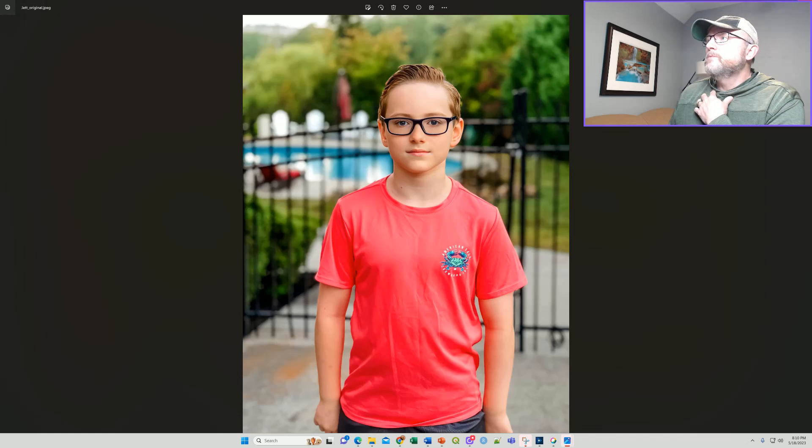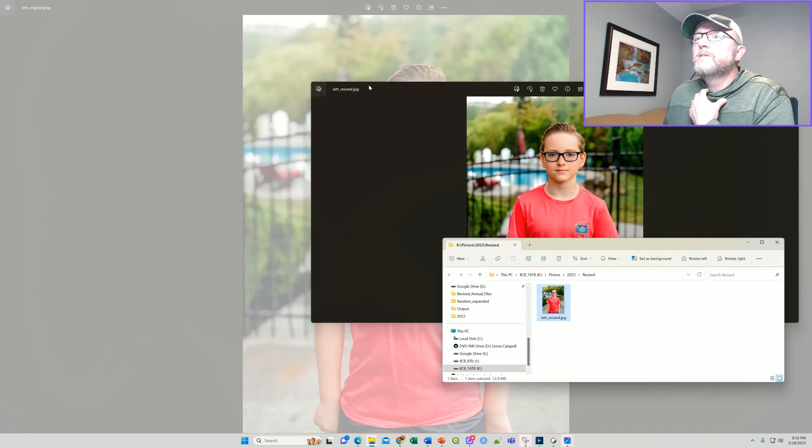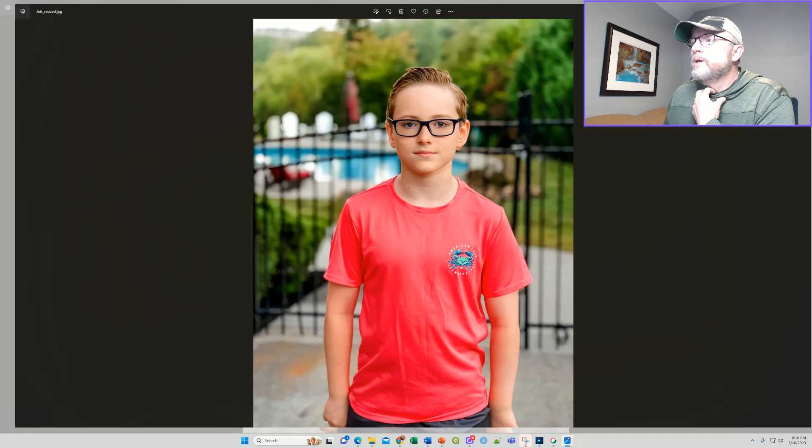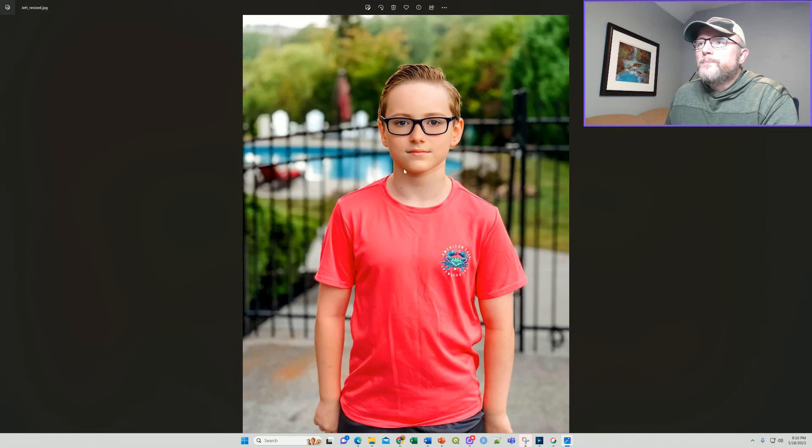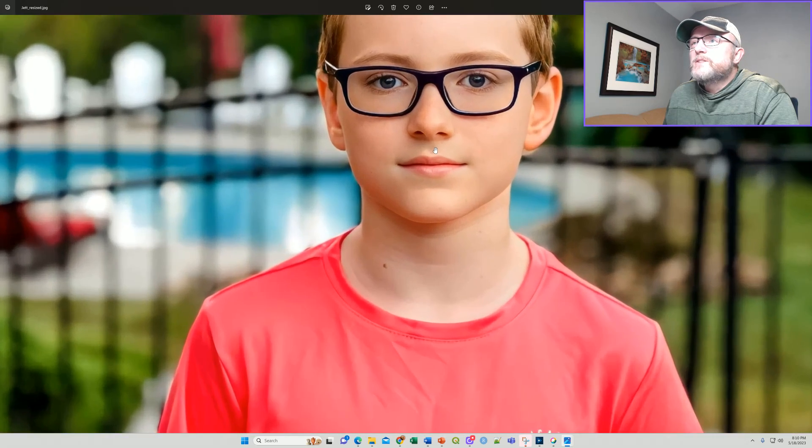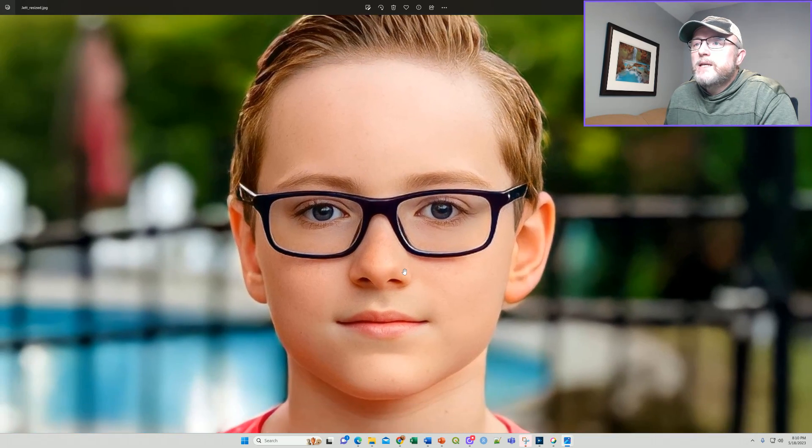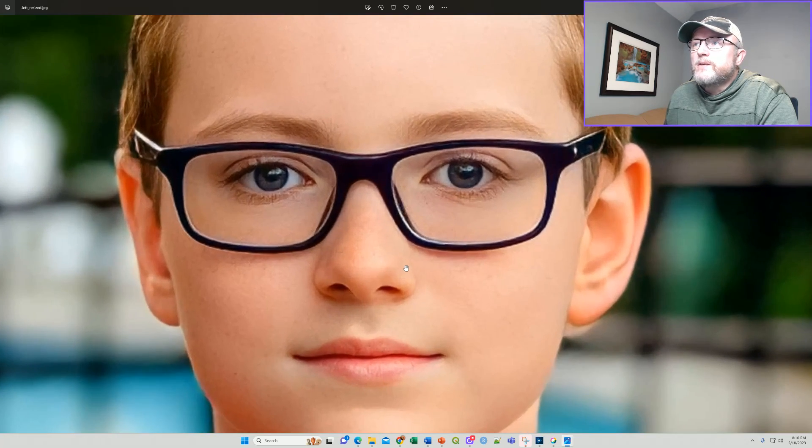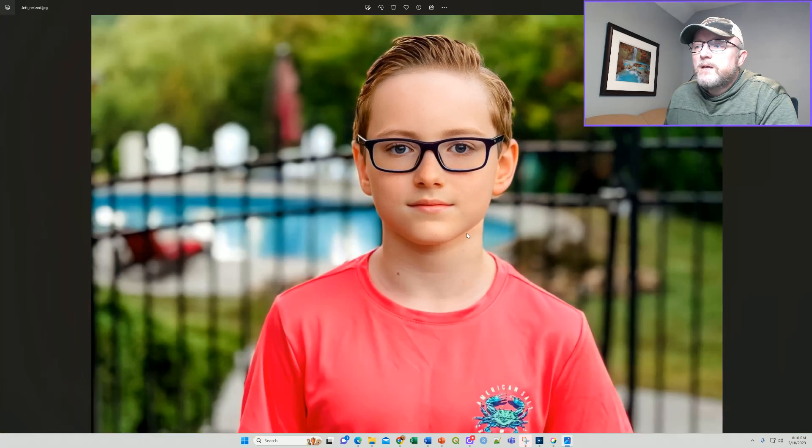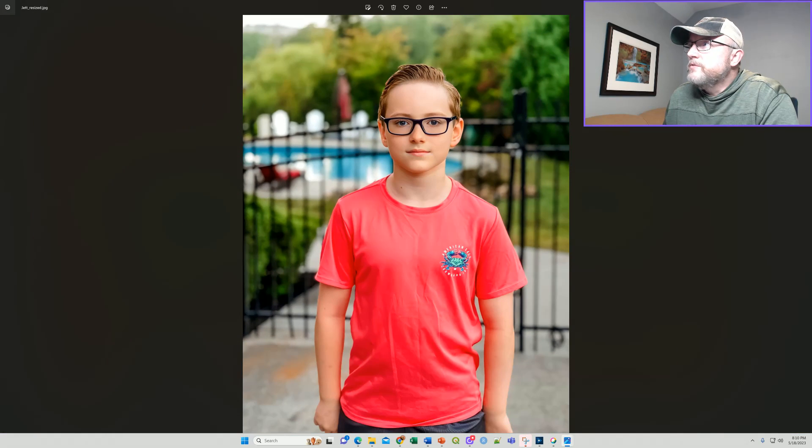This is original. Let's open up the resized. Here's a resized image. Now I can zoom into this thing and get amazing clarity. You can see the clarity here. So this is going to print beautifully on a two foot by three foot poster.